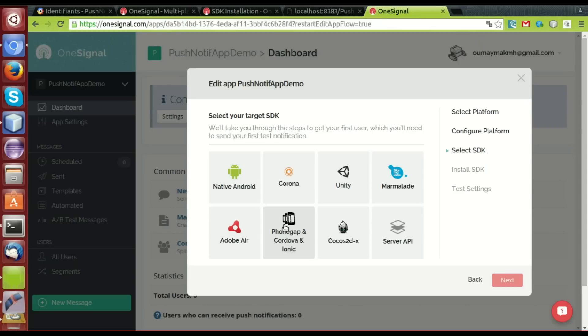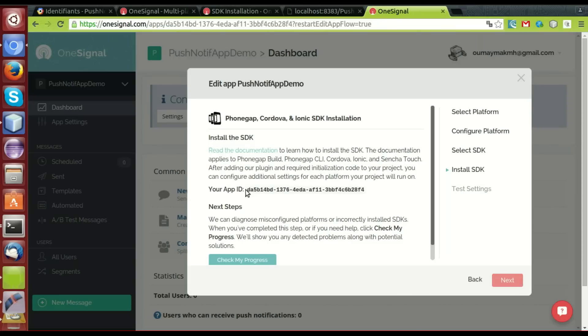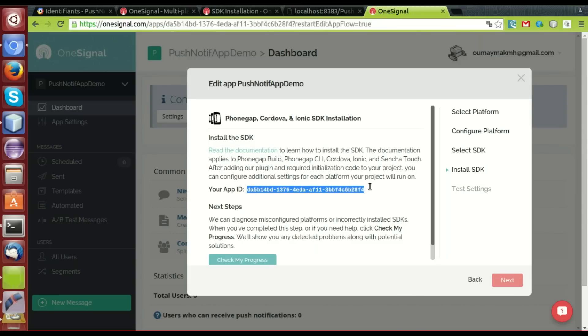Okay, next. We'll choose the PhoneGap, Cordova and Ionic framework. Next. Okay. Here's the app ID from OneSignal. We'll use it in the init function.